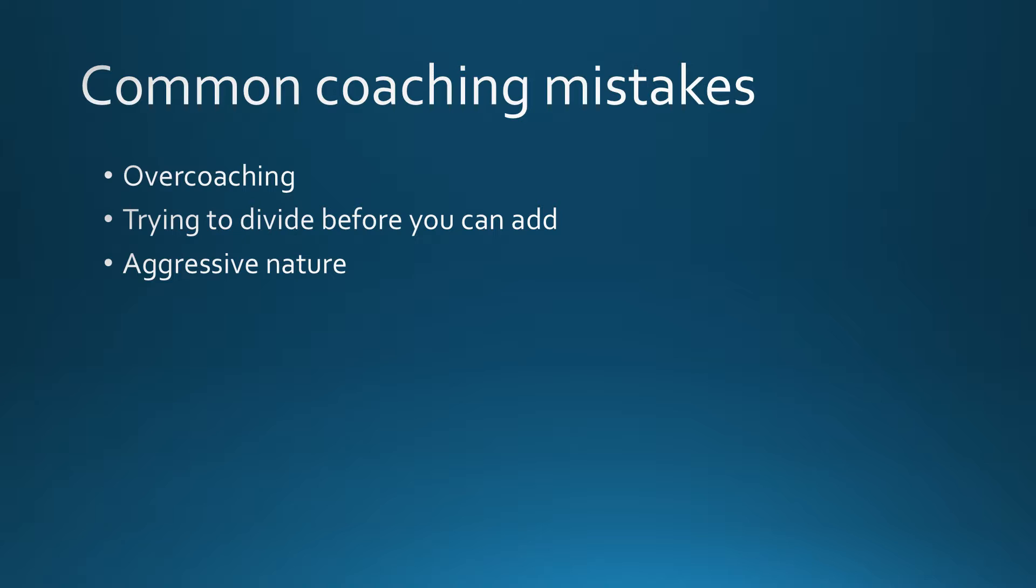The next common mistake I see is trying to divide before you can add. Well, what do I mean by that? There may be some players on your team that you're kind of leaving behind, because some might not even know some basic stuff, like even some of the rules. Some might not even know when to intentionally foul. So you need to be able to evaluate what level your players are on and coach accordingly, and give special attention where needed.